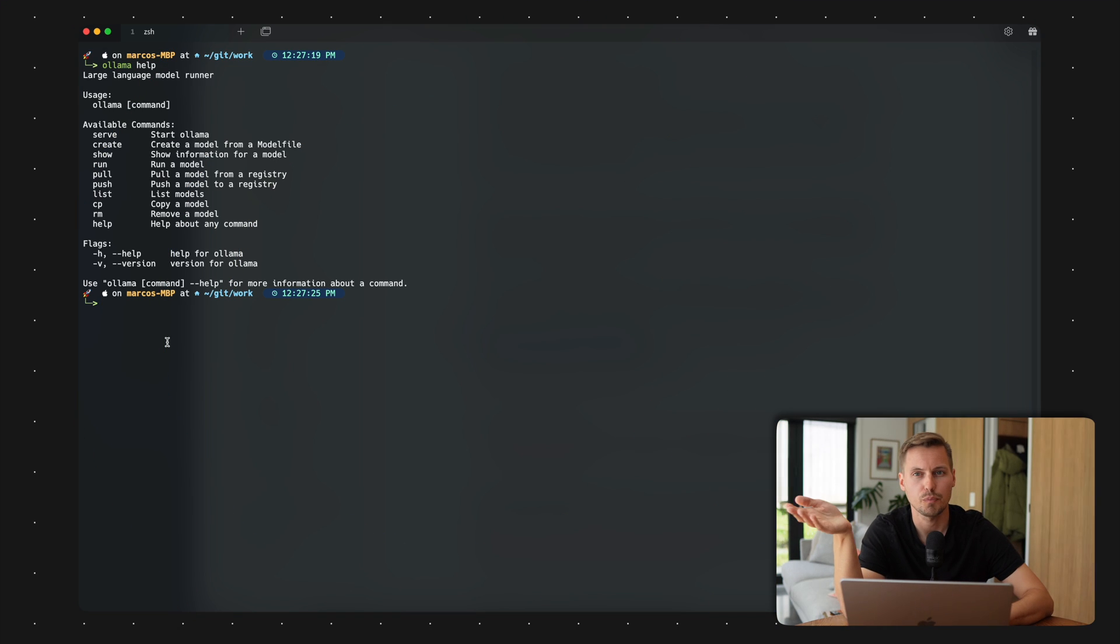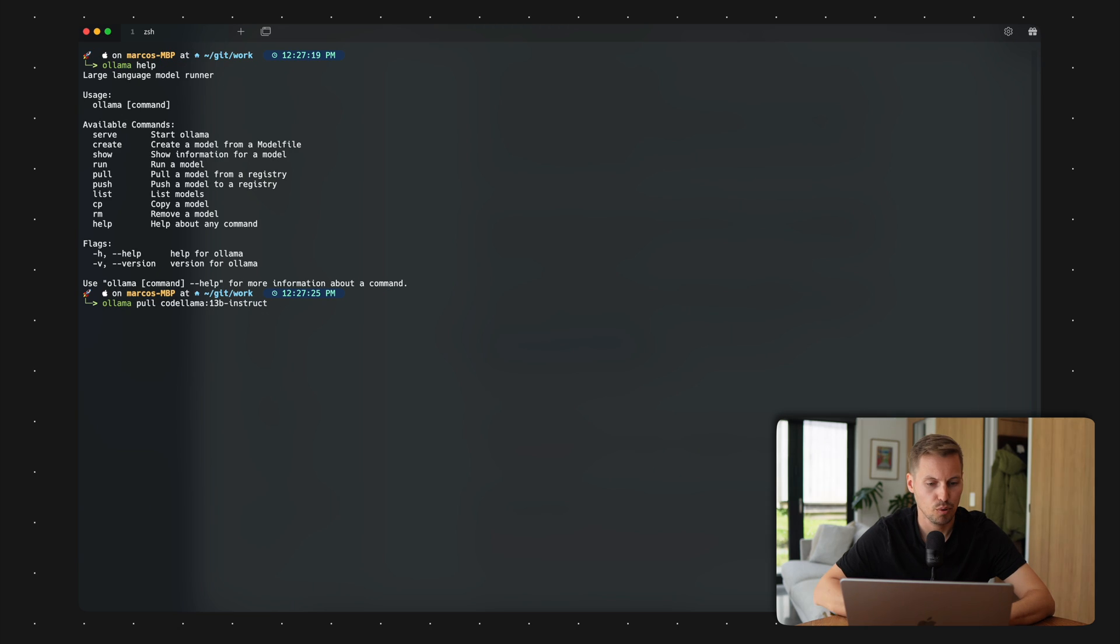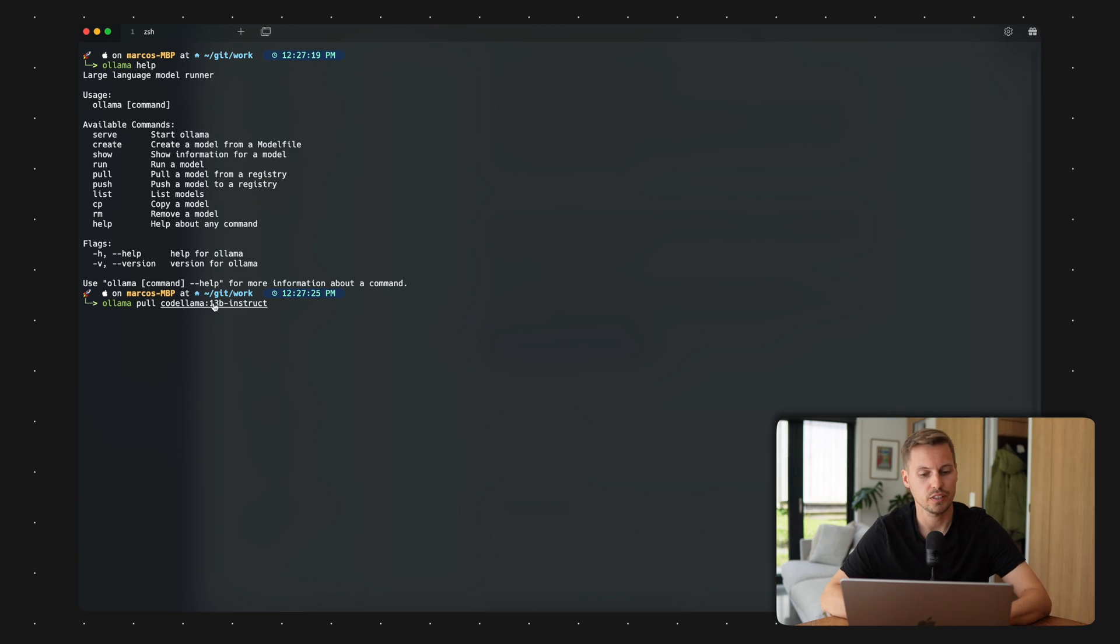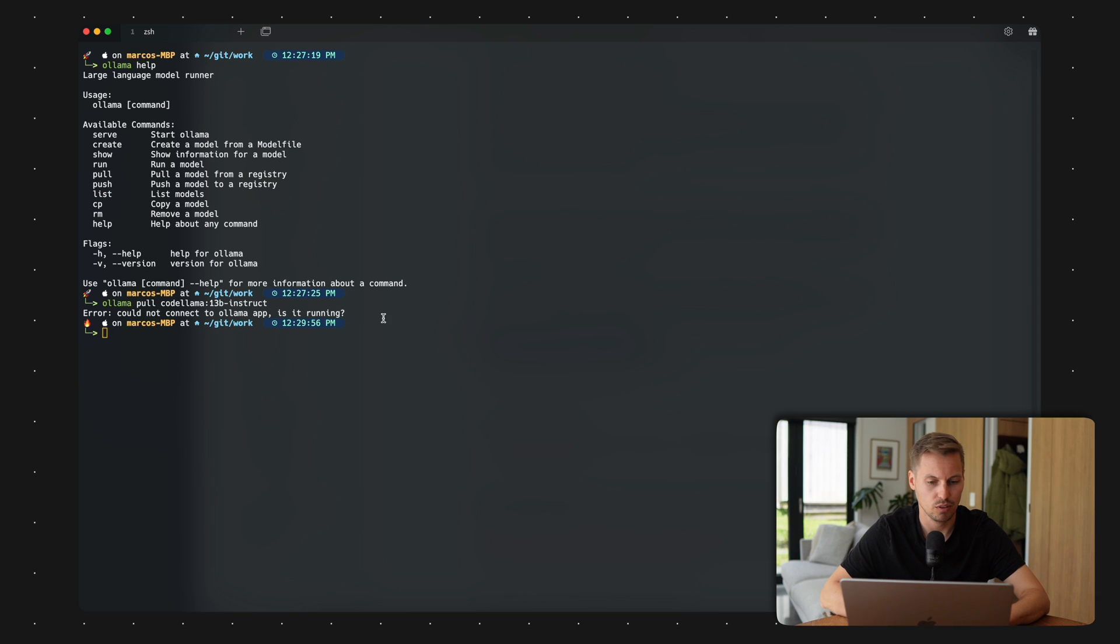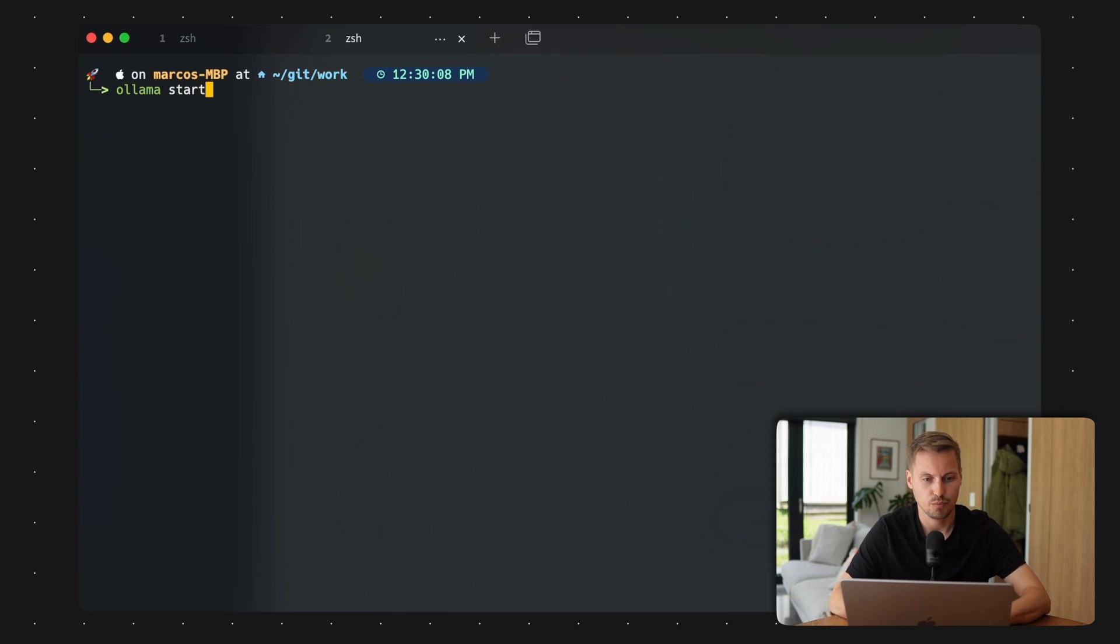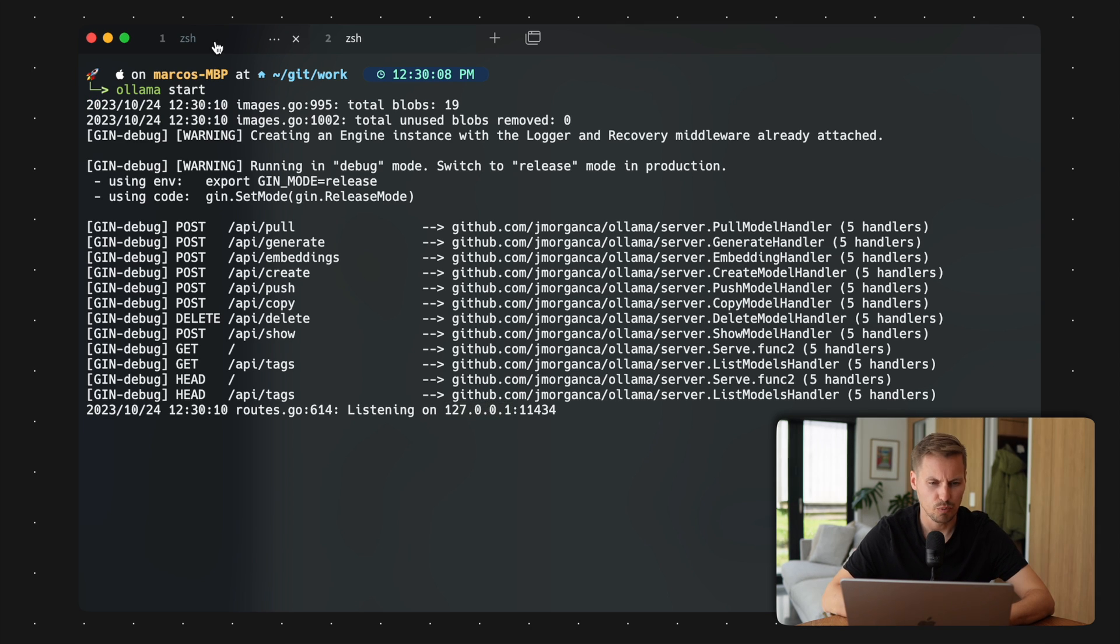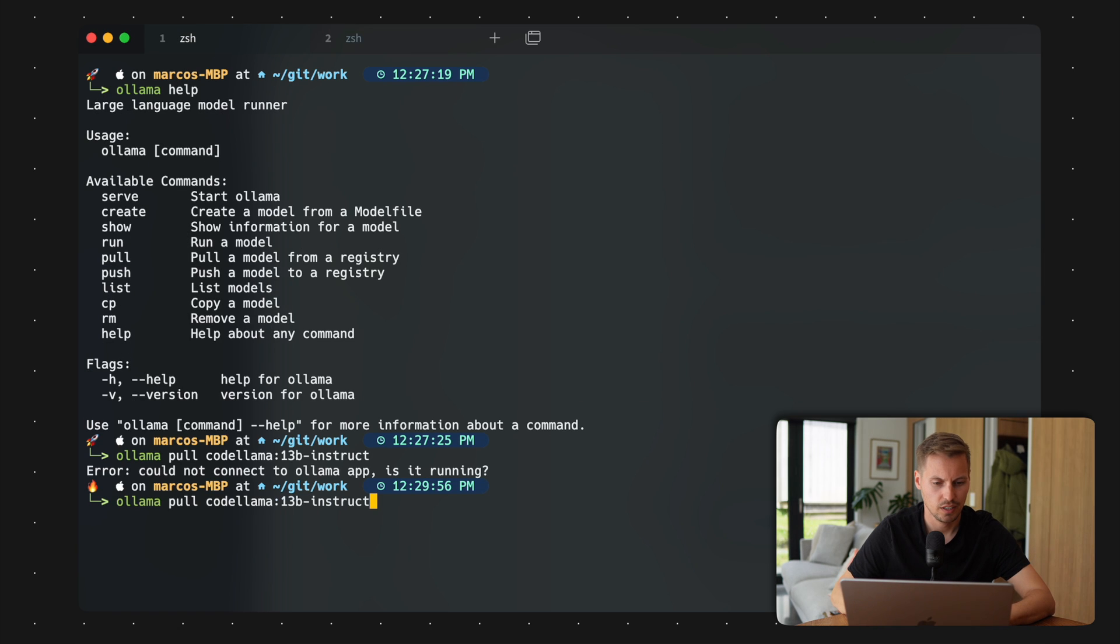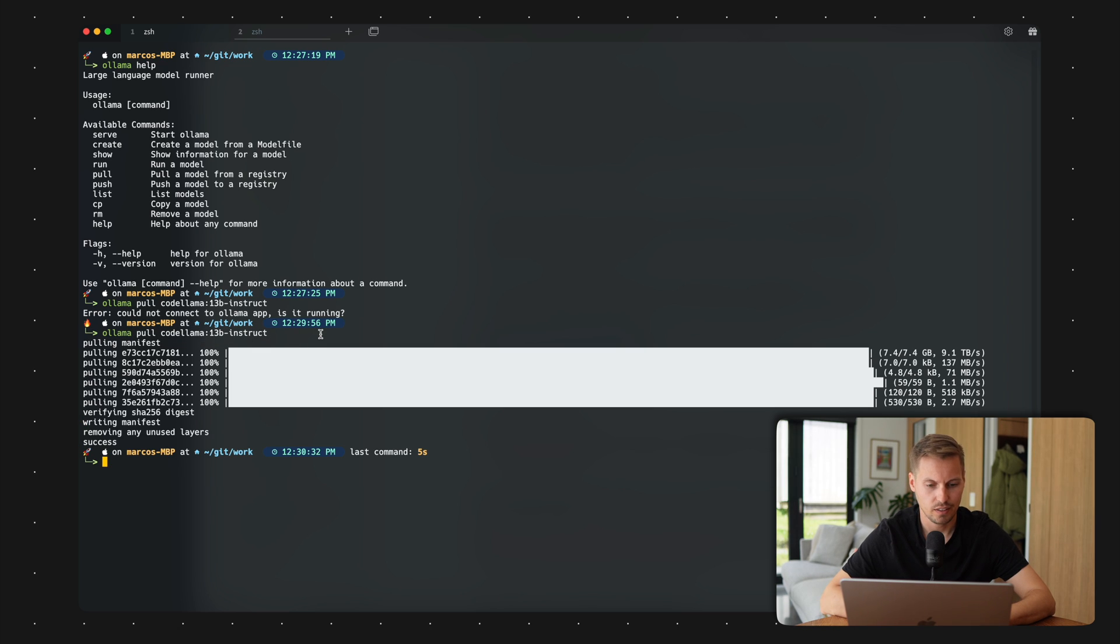First of all, you need to pull a model onto your local machine. And I use the ollama pull command to pull the CodeLlama 13 billion instruct set. And as you can see, I have an error because I couldn't connect to the Ollama app. And it's asking me if it's running. And I have to start the Ollama server first. So I just press ollama start. And now my Ollama server is running on my local machine here. So I'm heading back to my other tab here. And I want to pull my large language model here. And as you see, I already have done that.